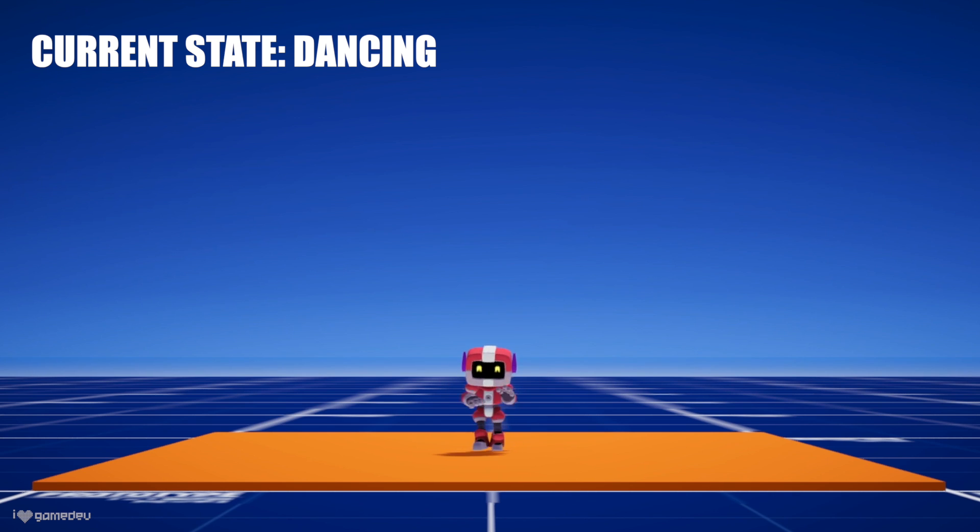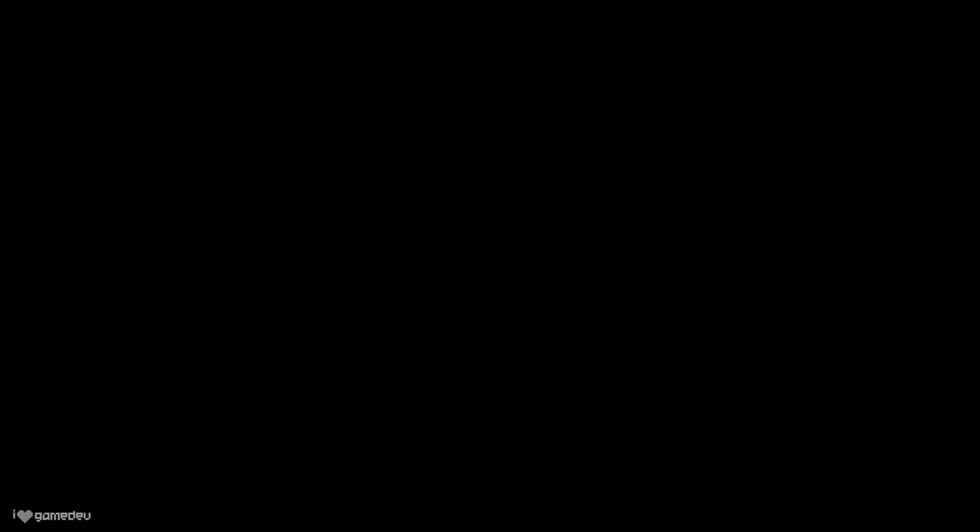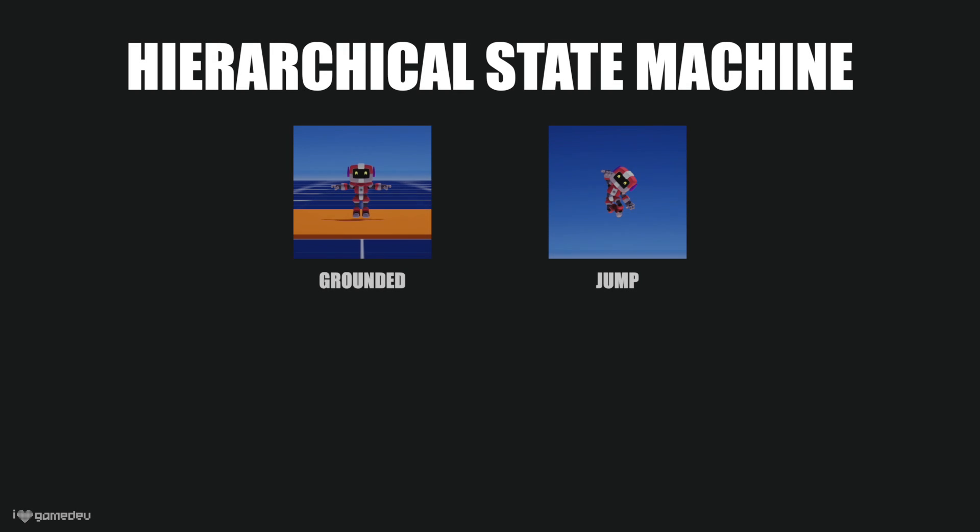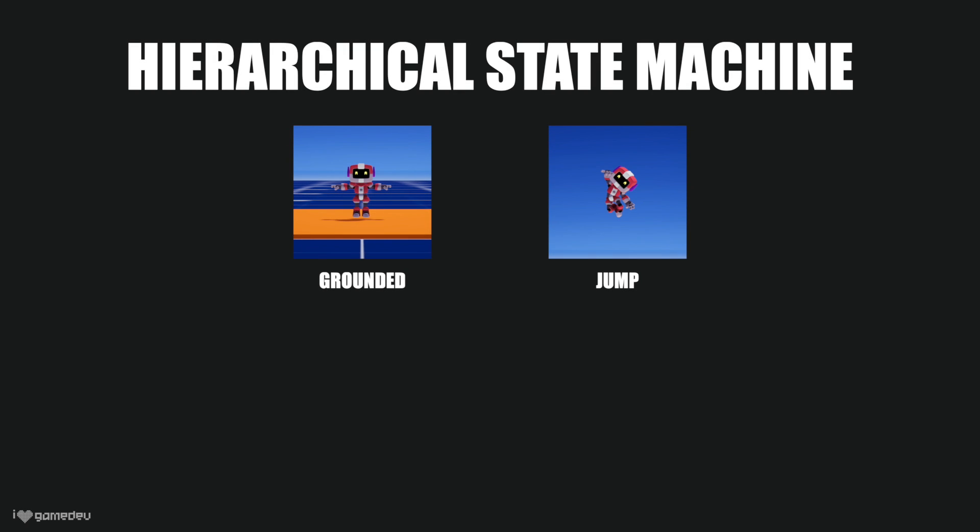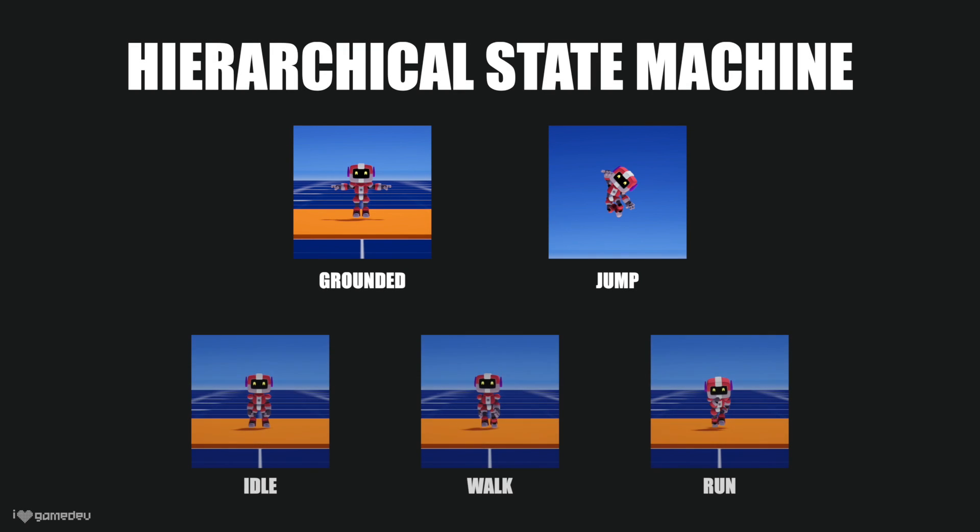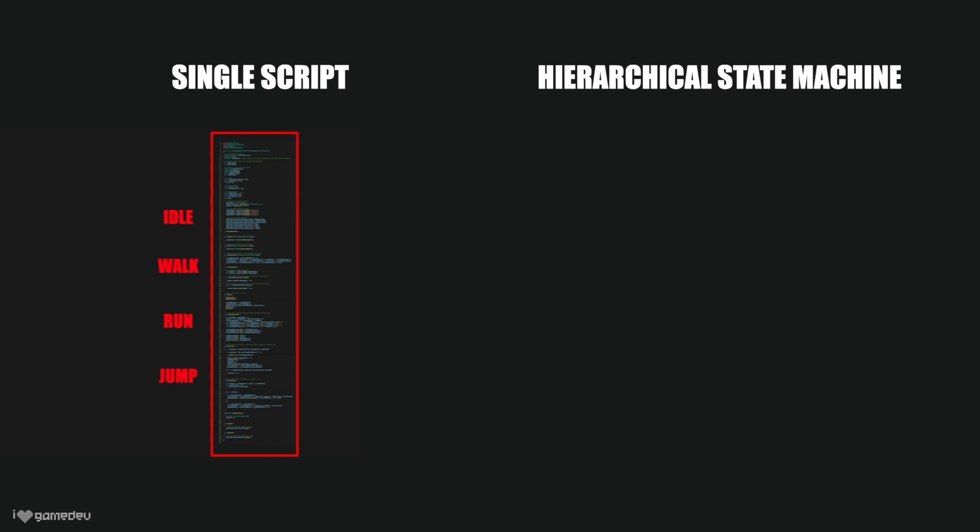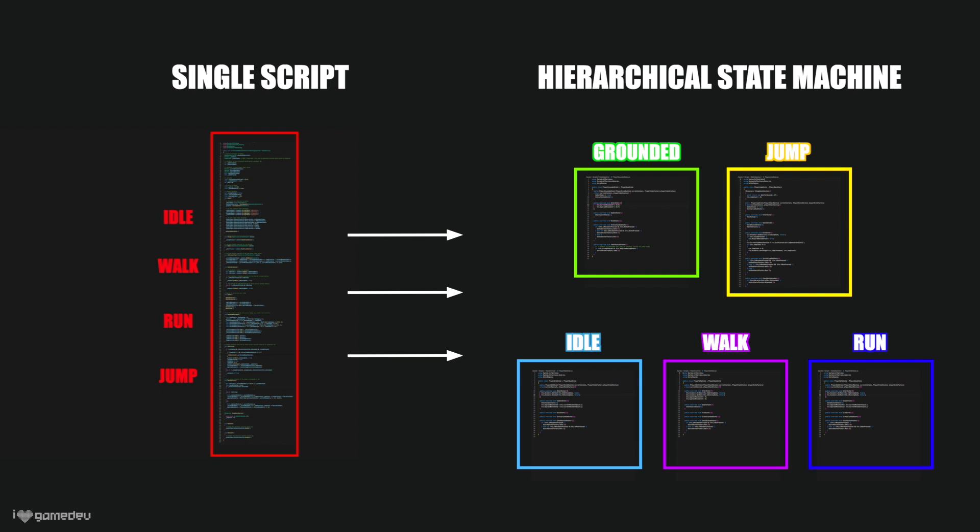What's great is that the hierarchical state machine we've designed is intended to make debugging problems and adding additional states and functionality much easier. These are some of the core benefits of state machines.